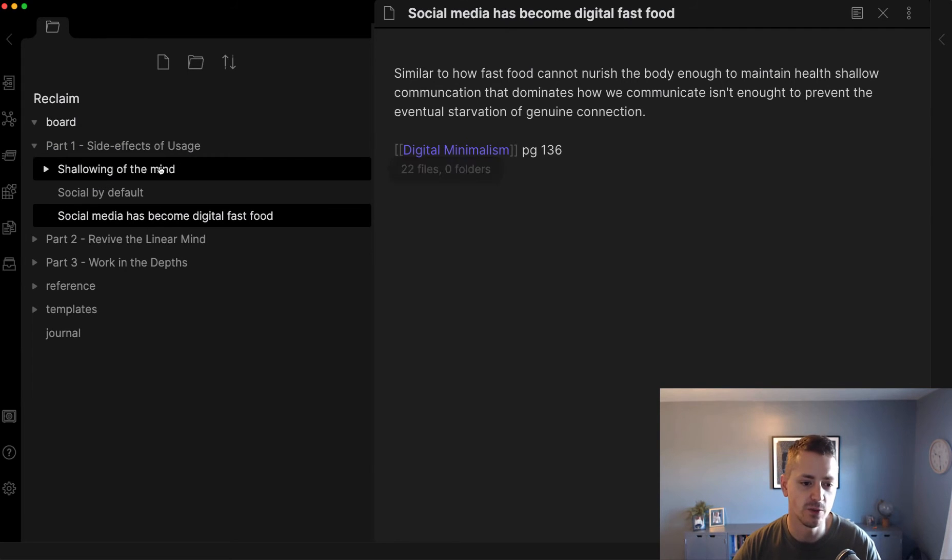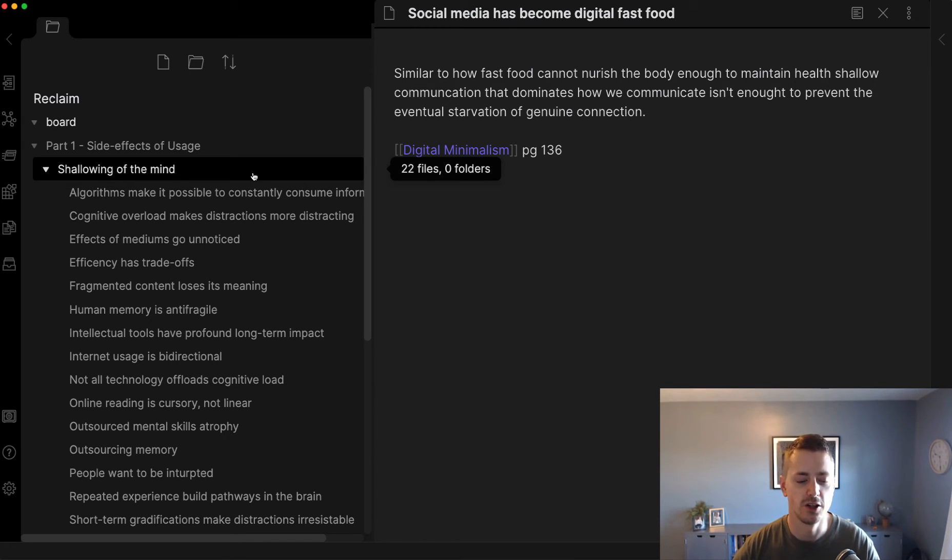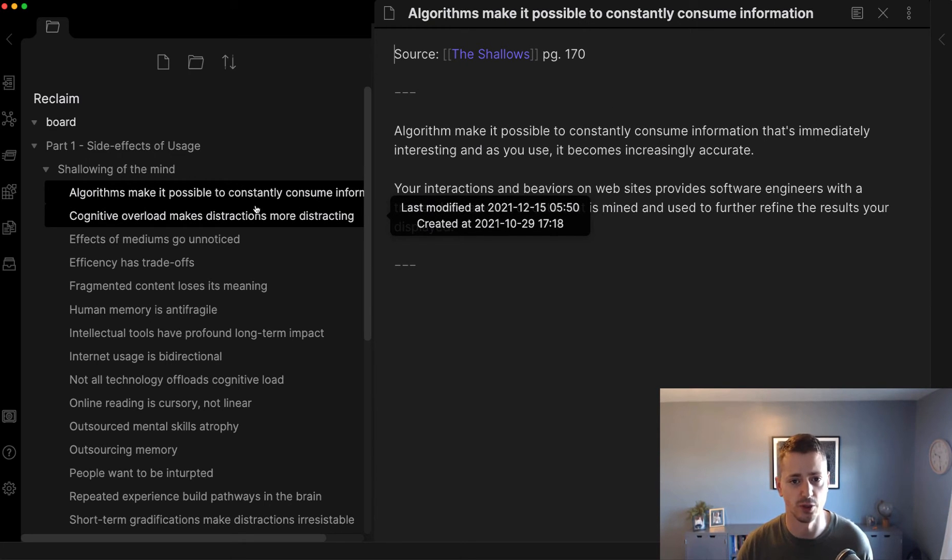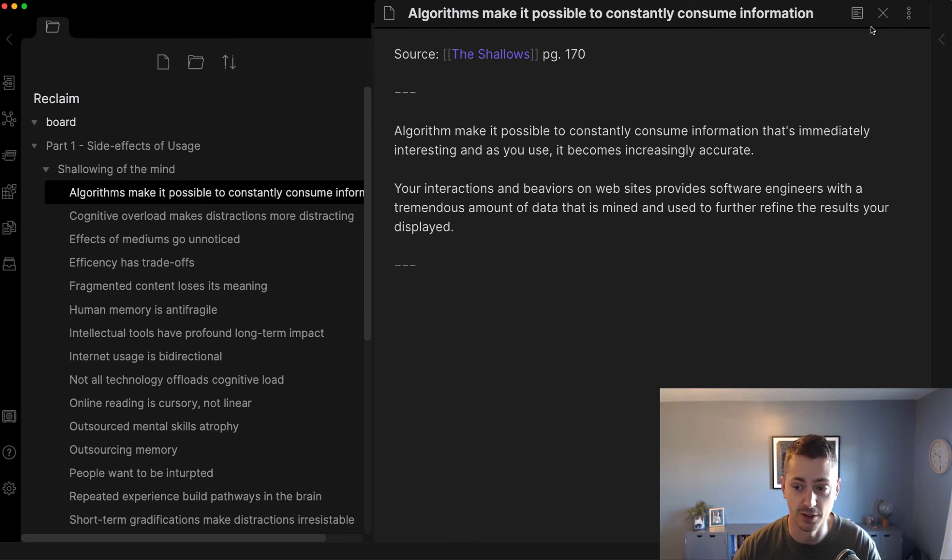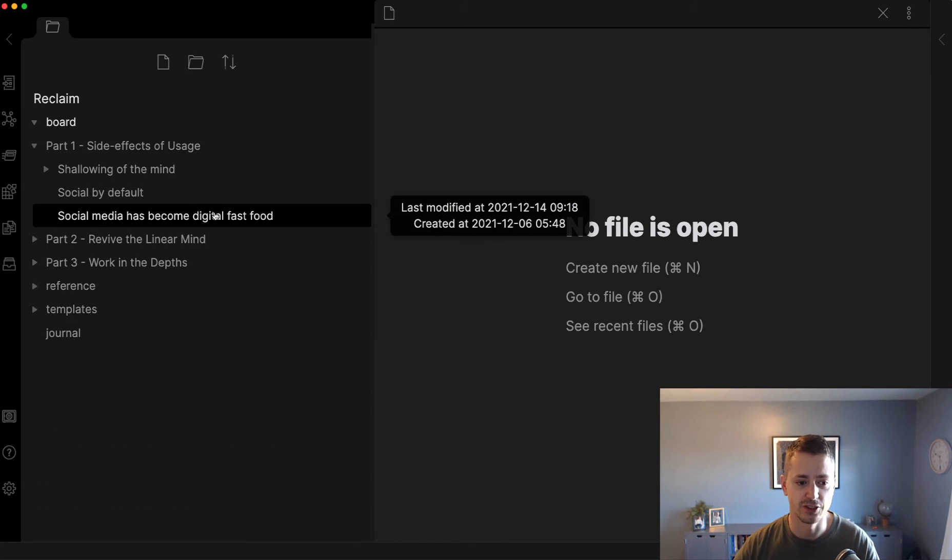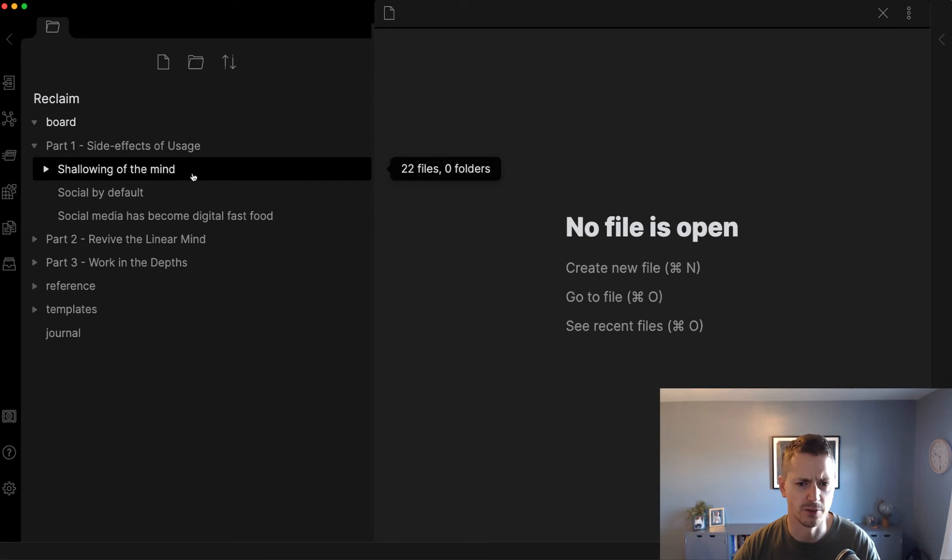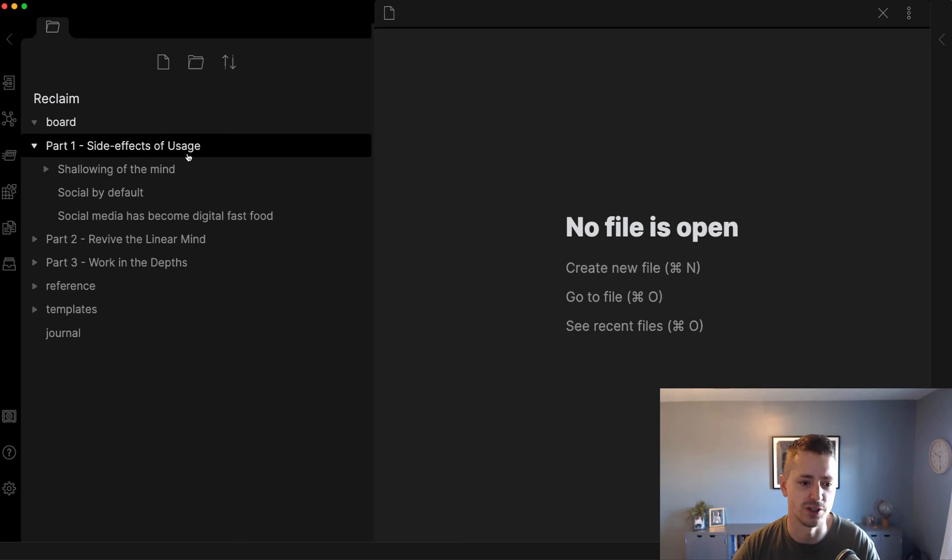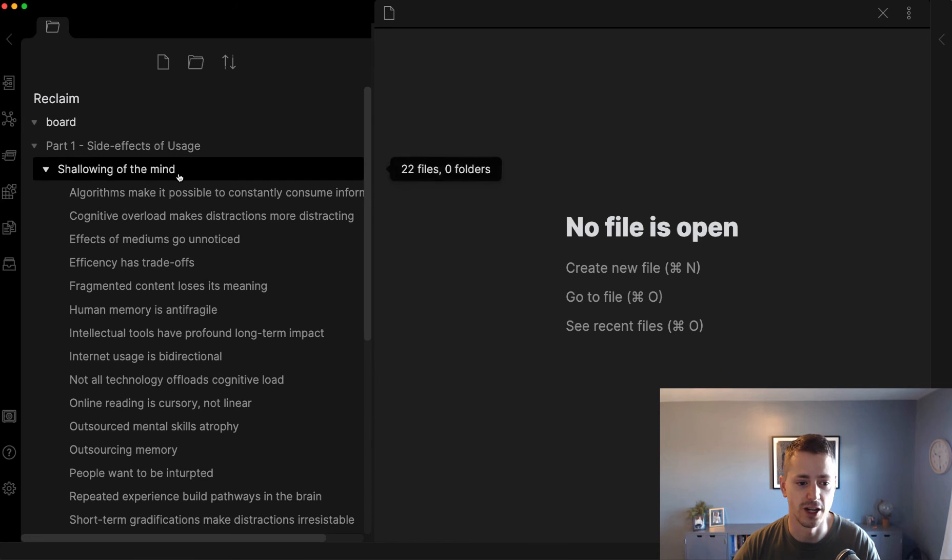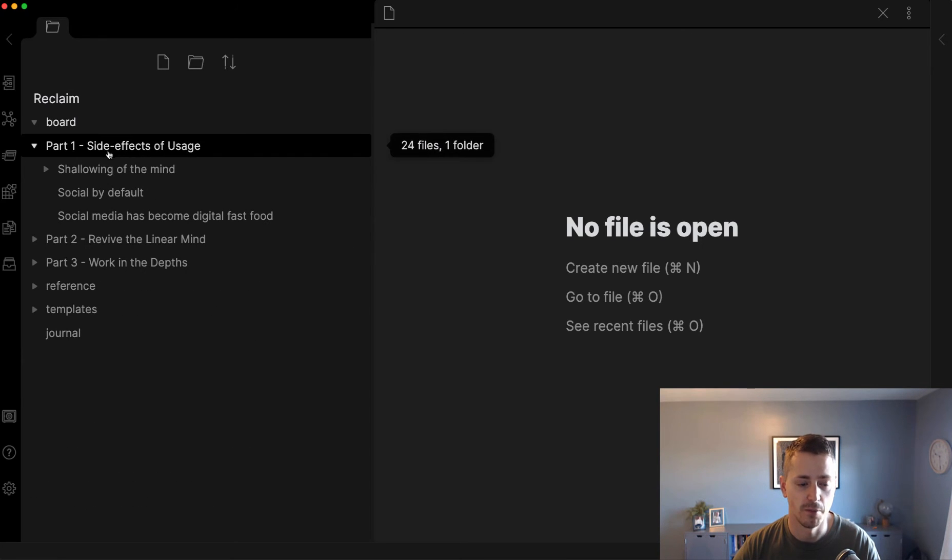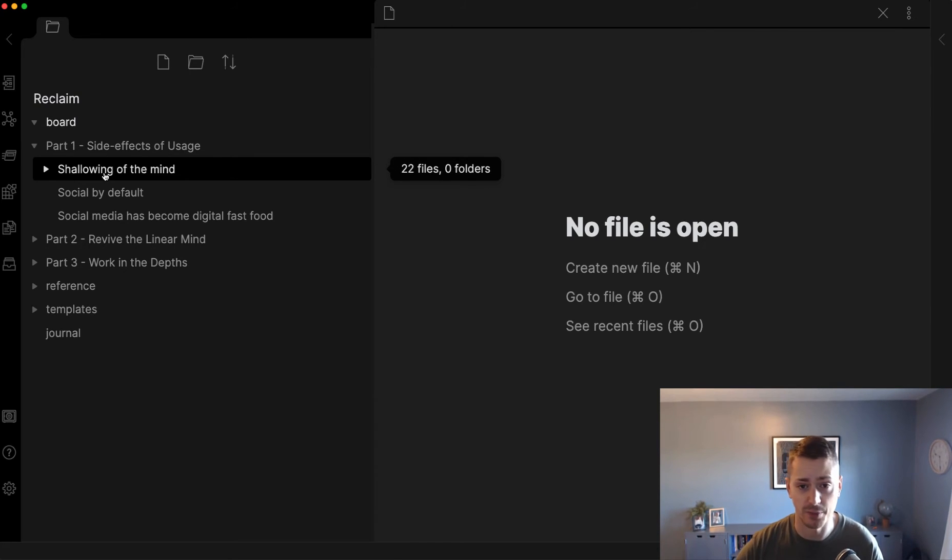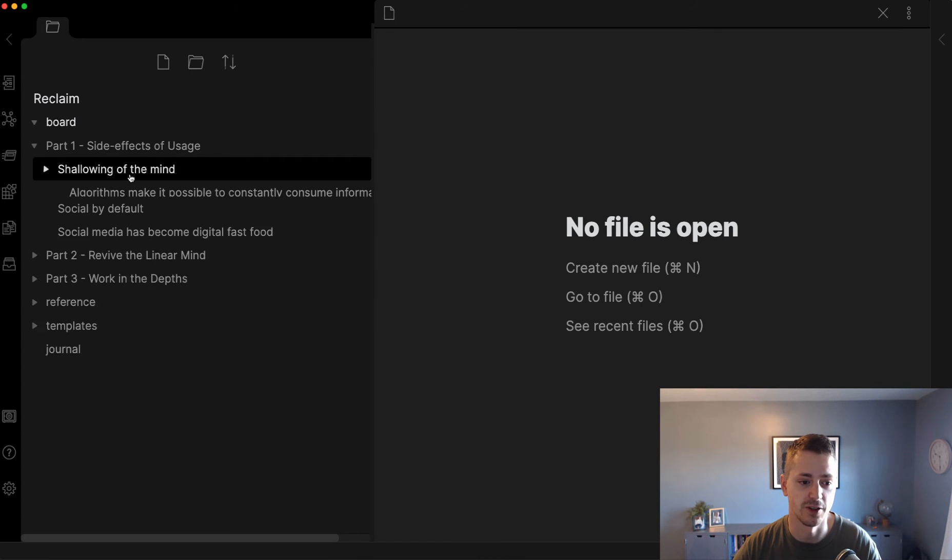Once you've amassed 10 or 20 notes, you can skim them and establish a theme. The themes and sections will emerge naturally as you do your research. Ryan Holiday makes that claim and I've found it absolutely true. After reading The Shallows and taking 30 notes, I had a lot around neuroplasticity and how the internet is different. The theme that came to my head was the shallowing of the mind. Then I started dragging those notes from the part folder into the theme.